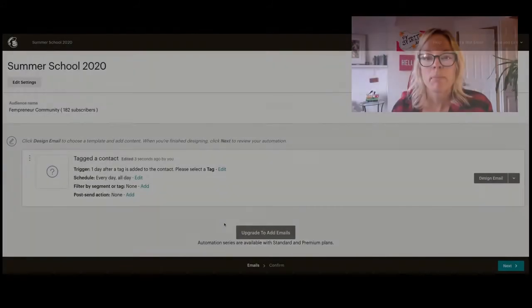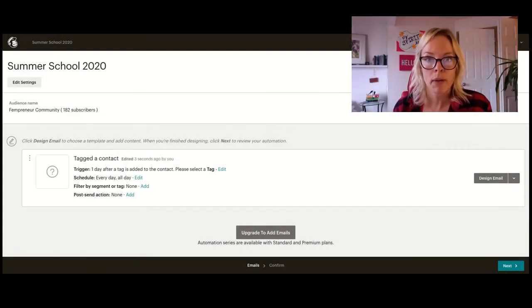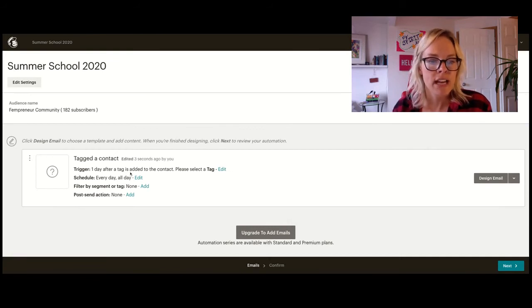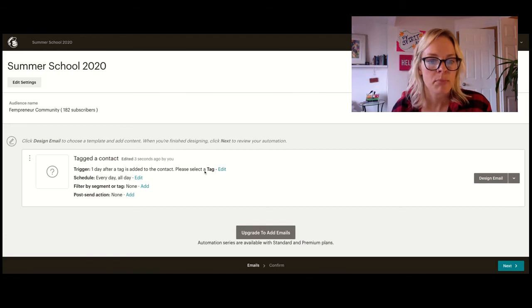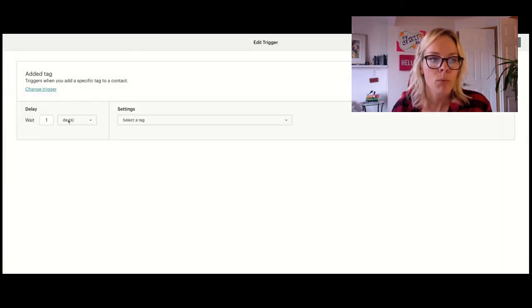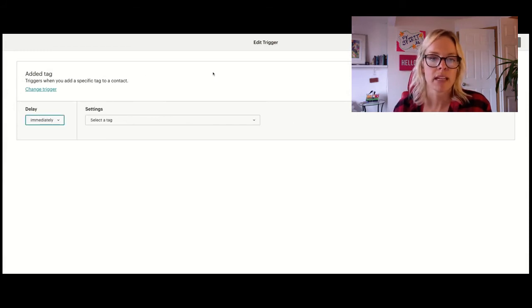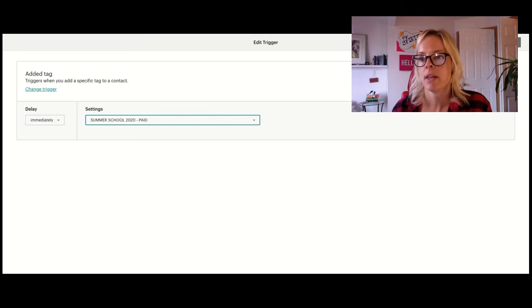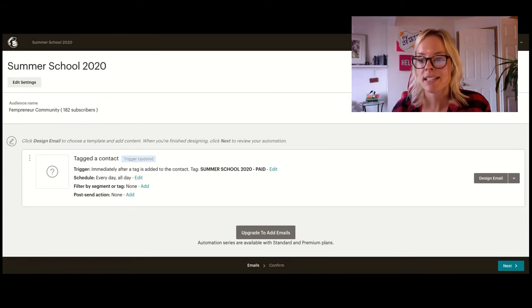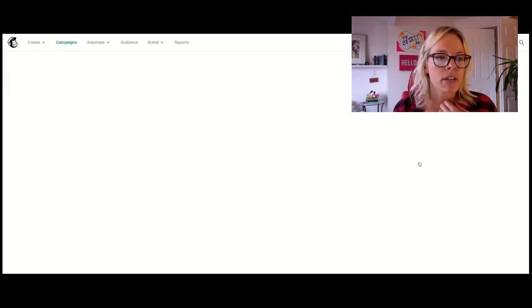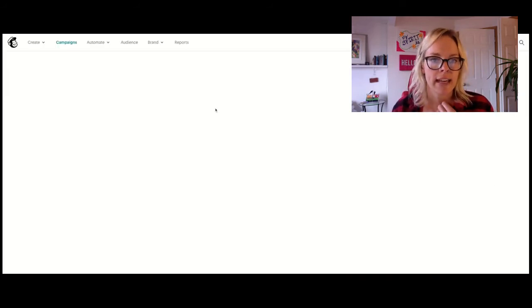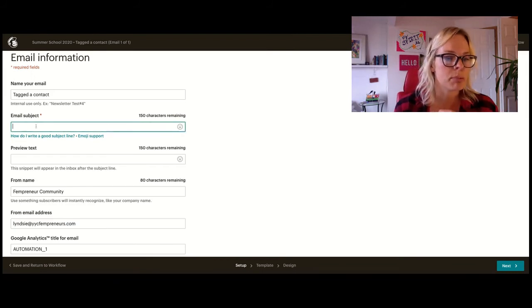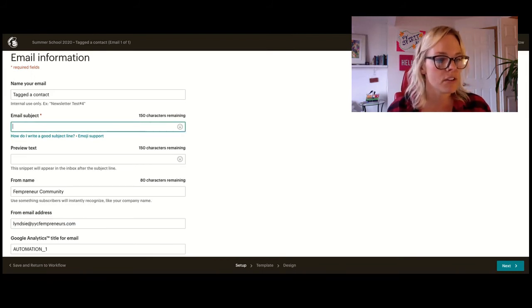So before we build the email, we're telling MailChimp who we want them to send this email to. So right here, trigger one day after tag is added to the contact, please select a tag. We're going to edit that. We don't actually want it to happen one day, we want it to happen immediately after they sign up on that landing page. And the tag we're going to use is the summer school 2020 tag. Update the trigger, and you're done. Awesome. Now we just need to design the email. And I've already got a template built for this, so what I need to do is just build out this information here.